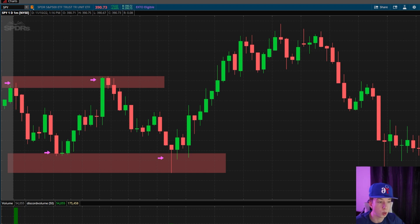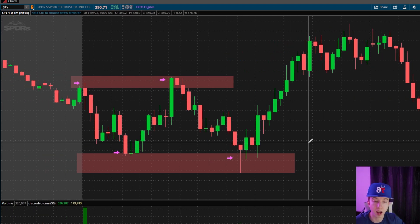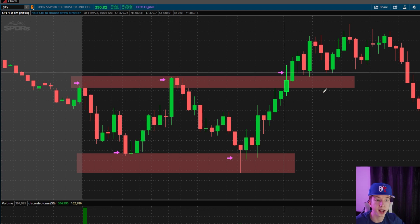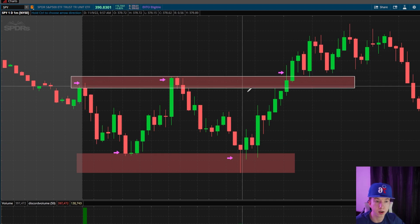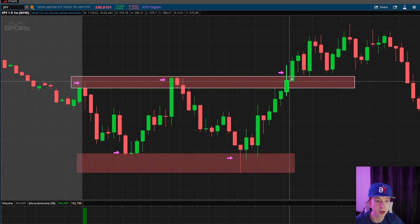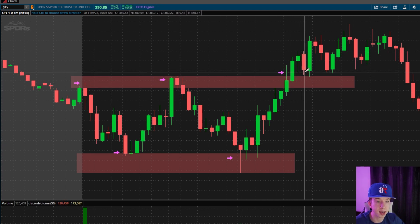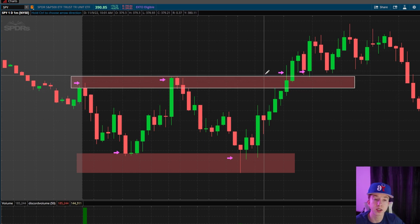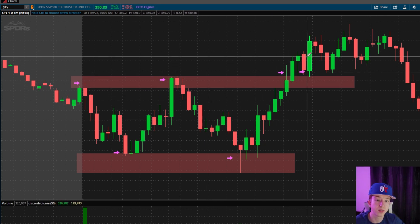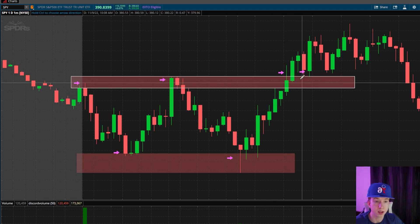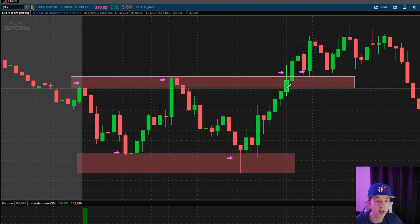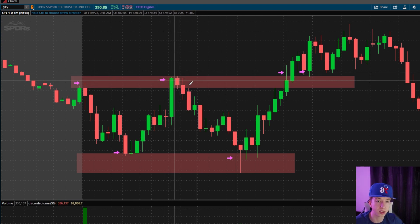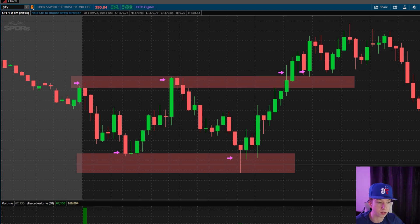Now we could either play a breakout, a bounce, or a rejection. You could play the breakout right here where it broke out, or you could play the break and retest, which is right here. Those are the two scenarios. You can't play rejection because there's no rejection here, and this wasn't a zone yet so this doesn't even count.